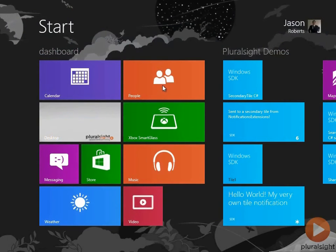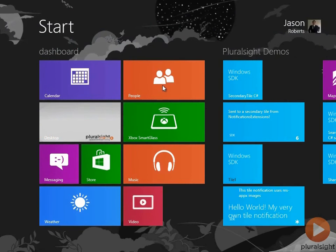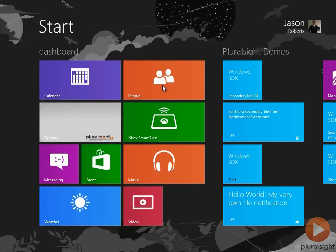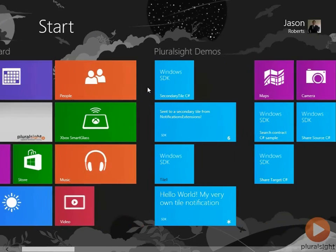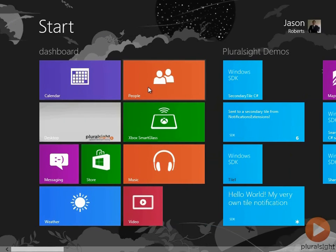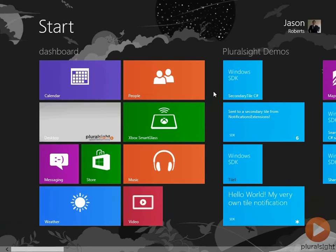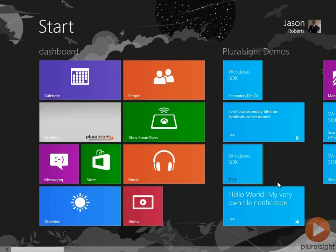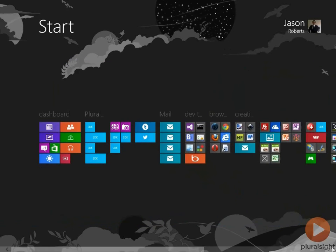So we can demonstrate semantic zoom really easily by just using the Windows 8 start screen. So I'm on my start screen, I can scroll around. Now I can either hold down control and move backwards on my mouse wheel, or I can go down to the bottom right and click this little minus button. And that activates semantic zoom.